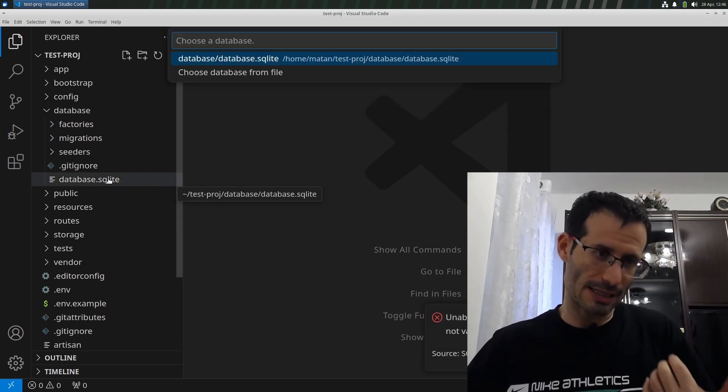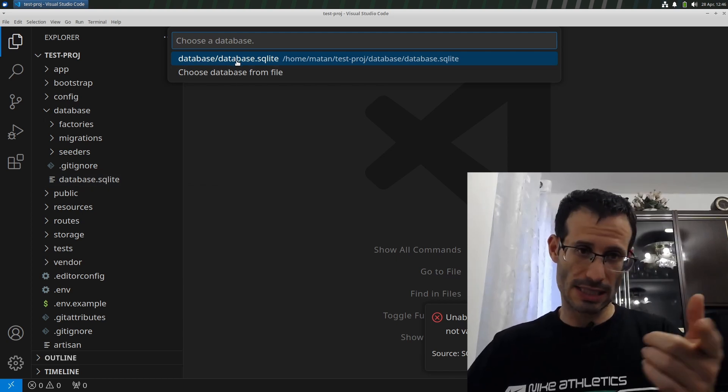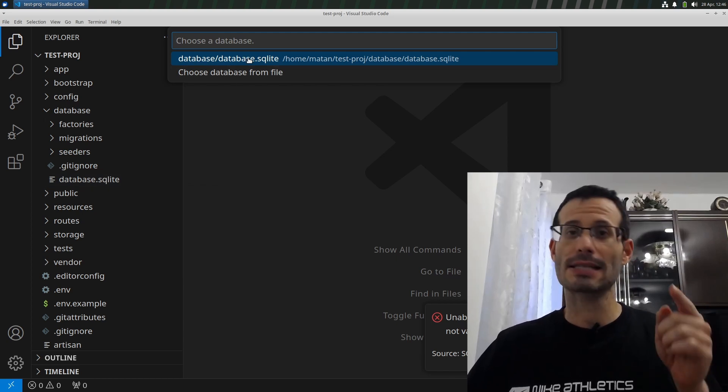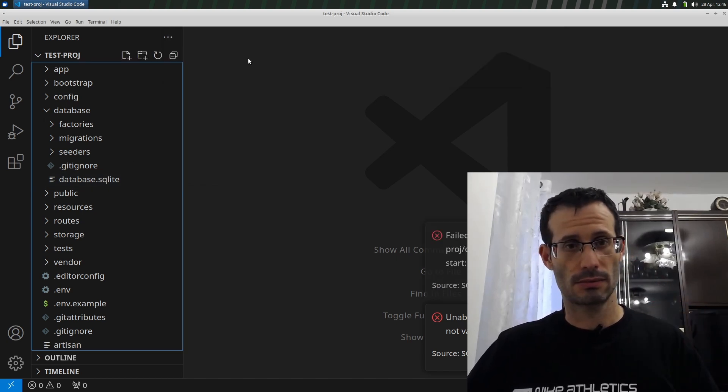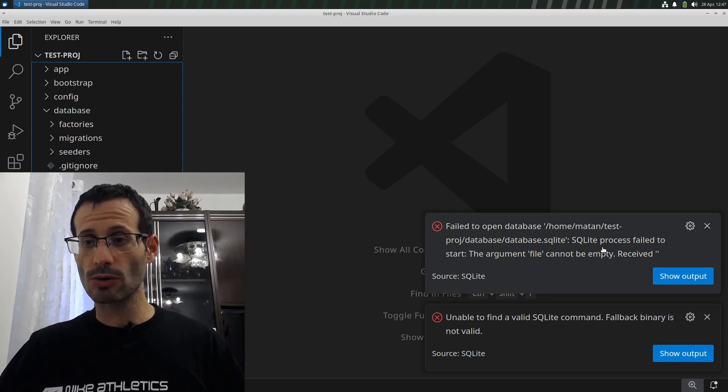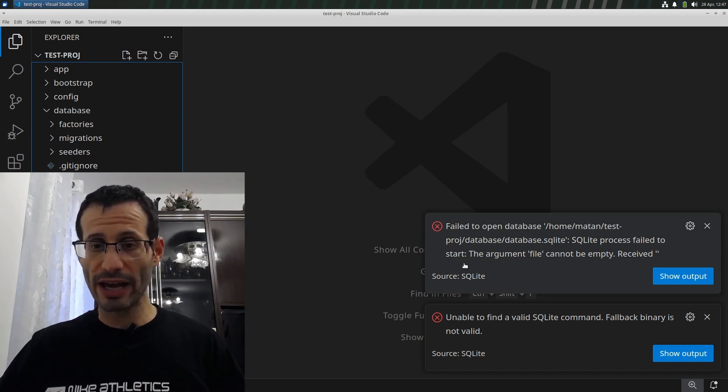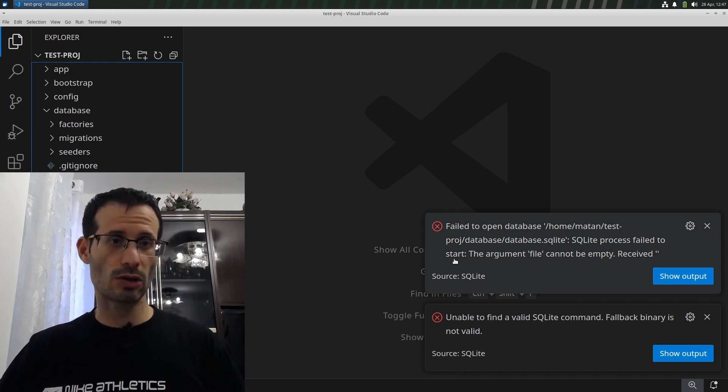Of course, in my case, it only found one. So this is the one we see here. And I'll simply choose it. And we got an error saying SQLite process failed to start. So here is what we're going to do.